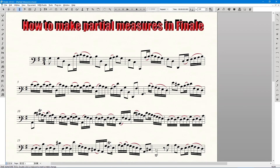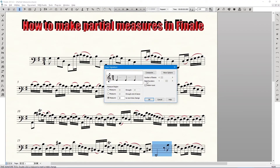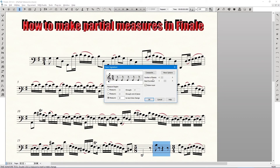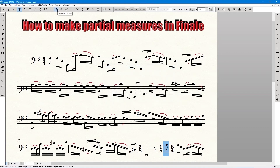Step two: choose the time signature tool and double click the measure with the pickup. A dialog box will appear. Step three: choose a time signature that splits the measure where you need it. For mine, I need one 5/8 and one 1/8 measure. Make sure you choose only the measure you're working on as the region. Repeat the process for the second measure.